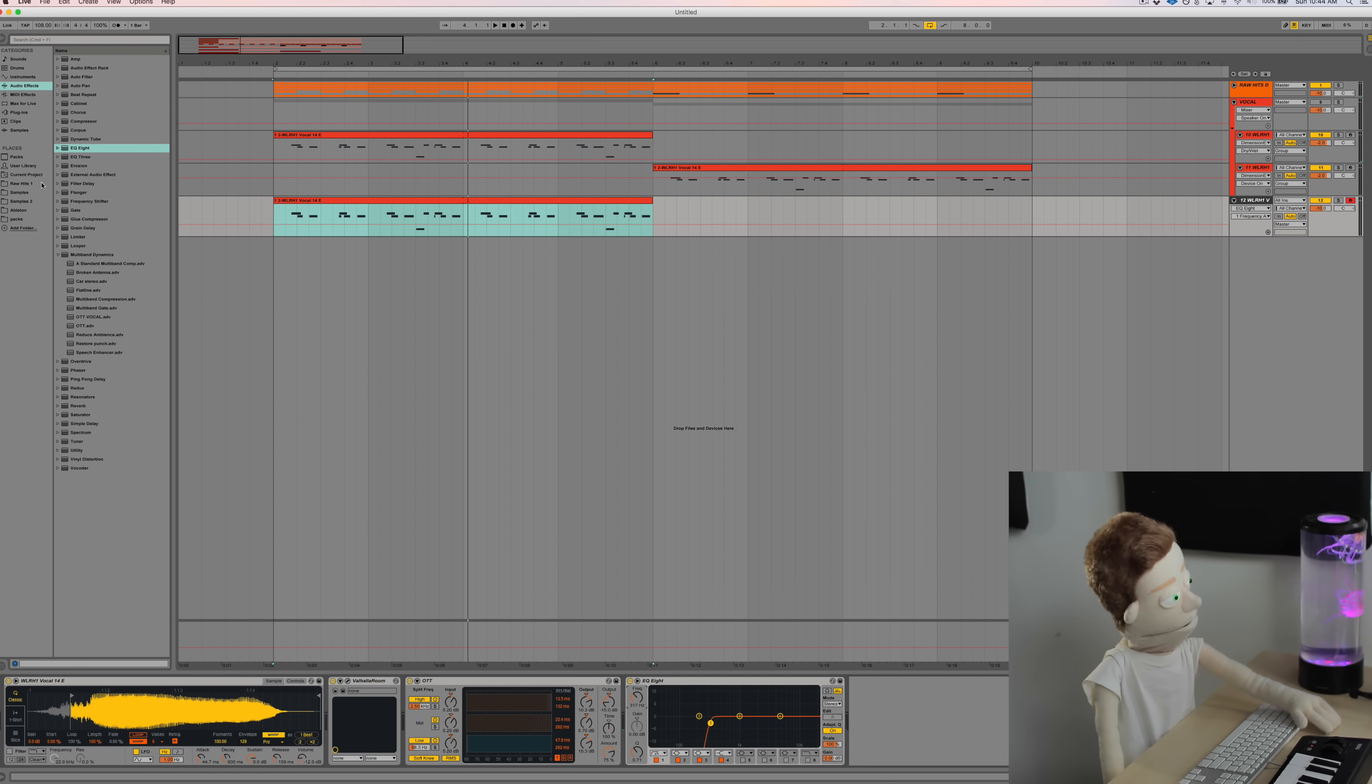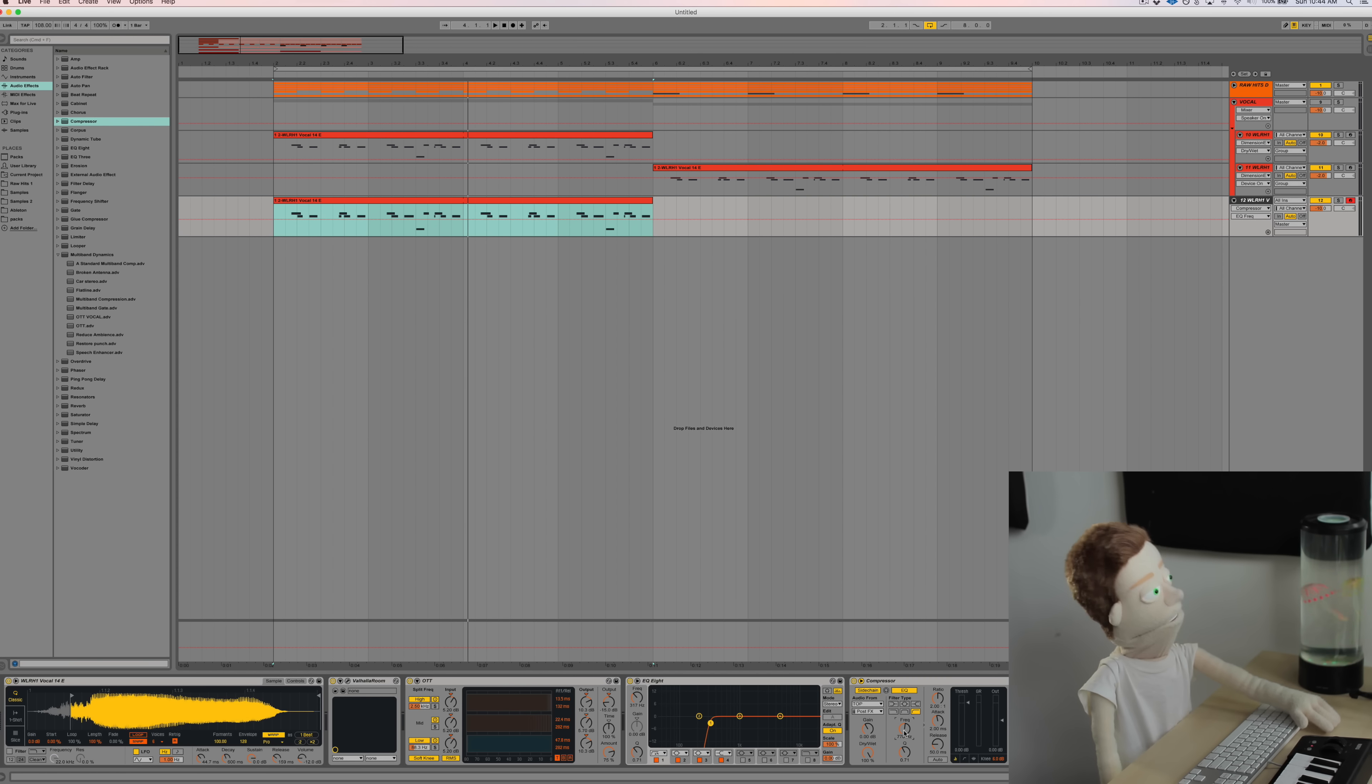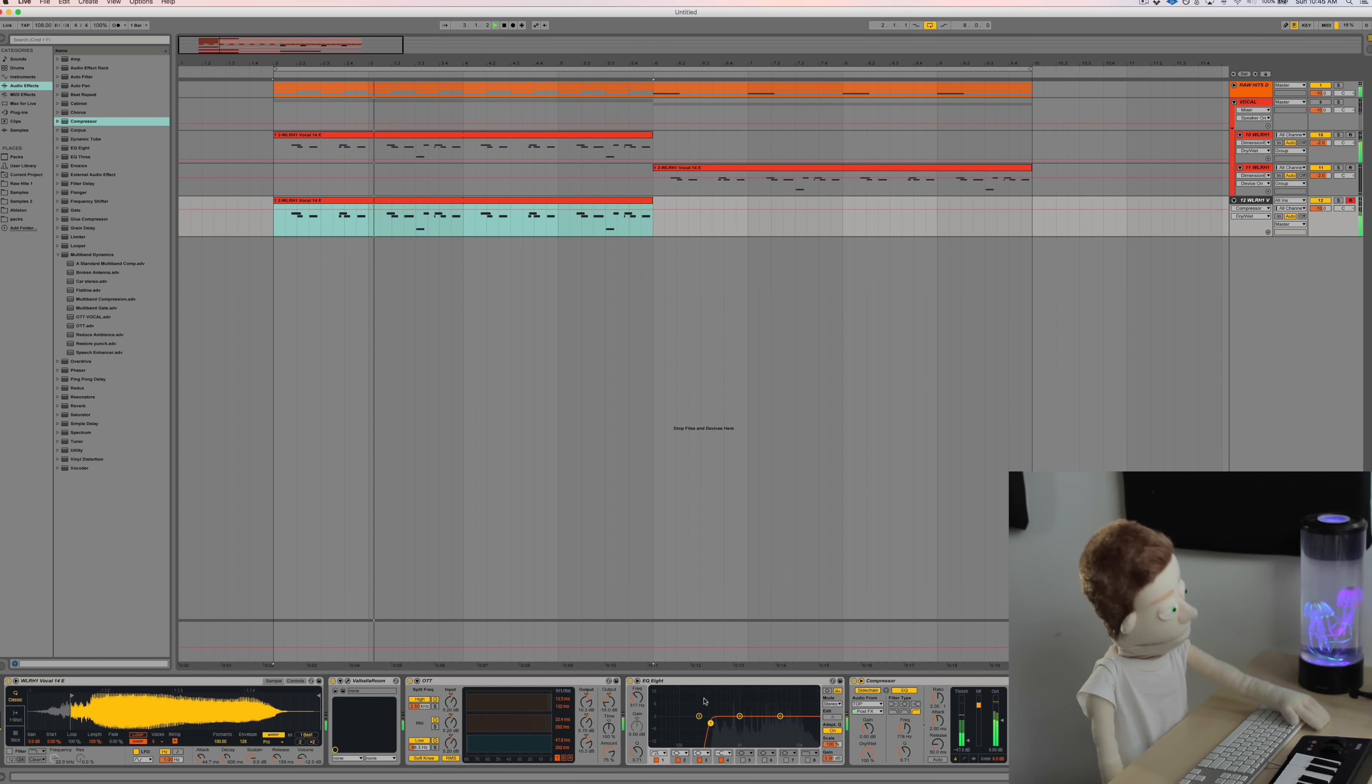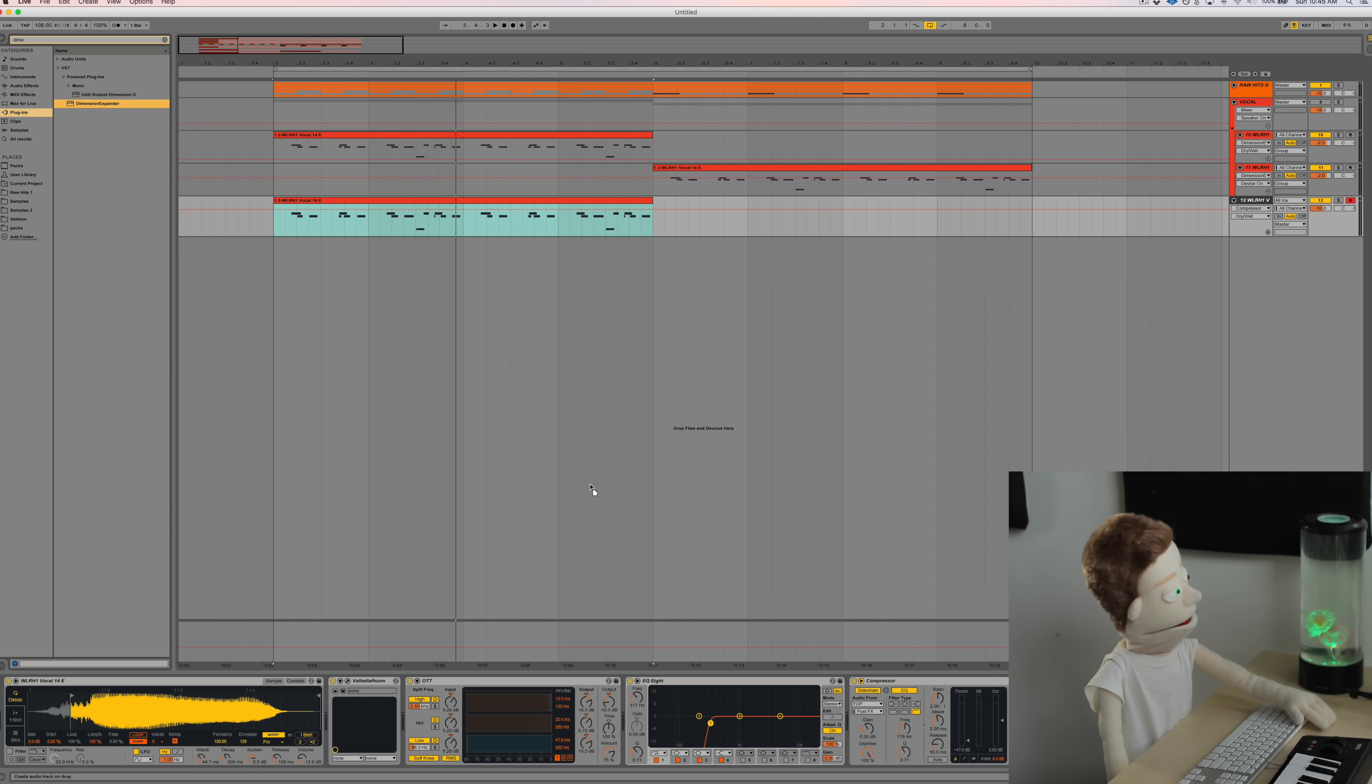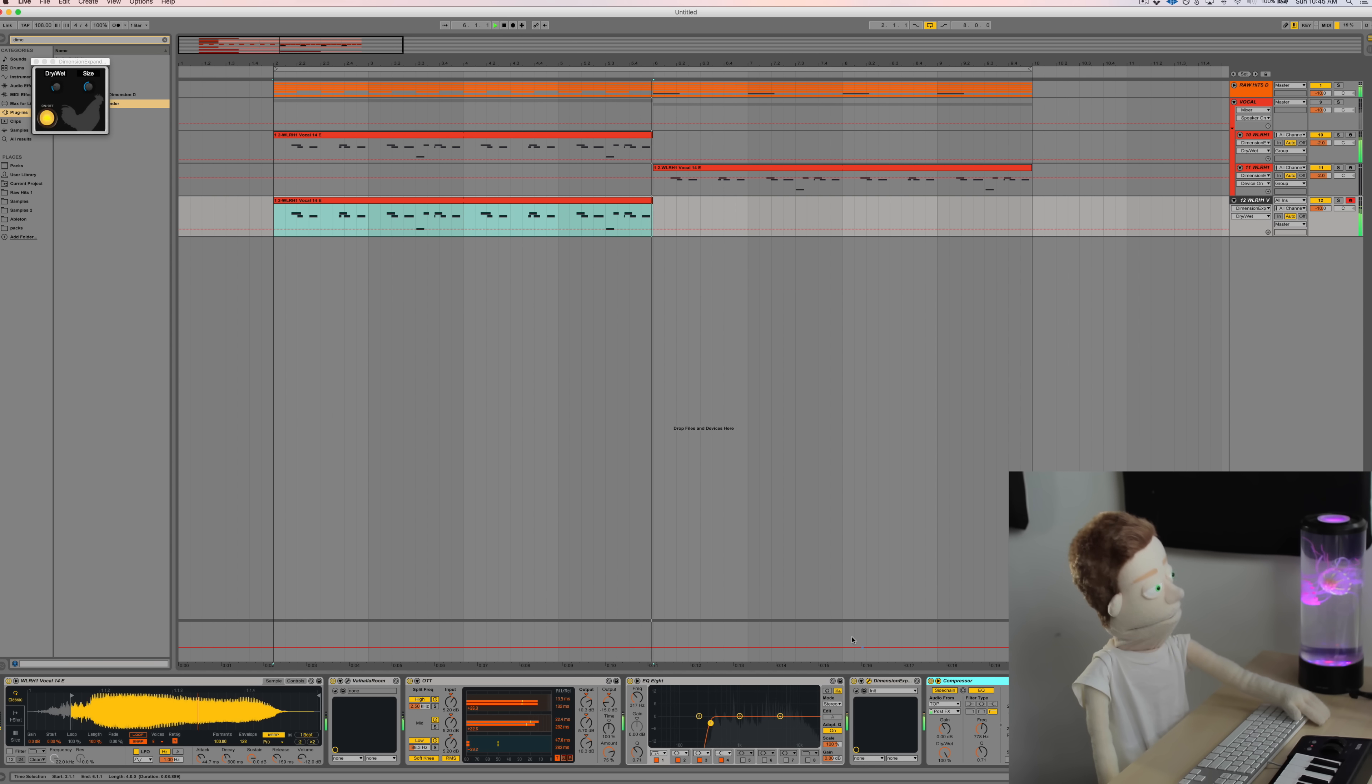Next thing we're going to add is some side chain compression. We're going to side chain this to the top kick. And we're going to EQ the top kick signal so that we're just getting the very top of the top kick. Let's turn that down a little bit too. Last thing we're going to add is a little bit more stereo width to this. I like using the Dimension Expander by Xfer. It's another free one. I made sure to put it before the side chain compression because I really want this to clamp down on the entire signal.